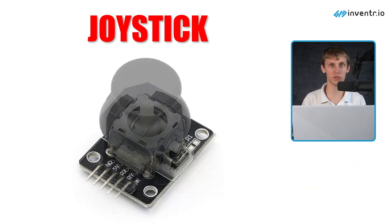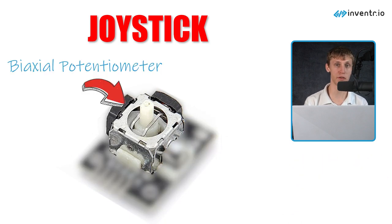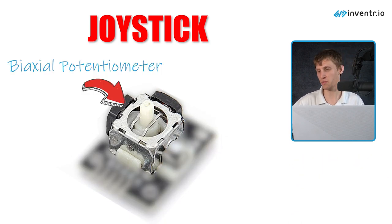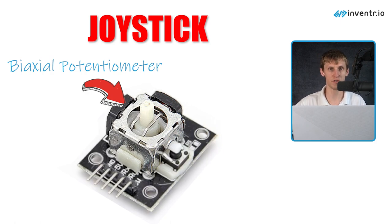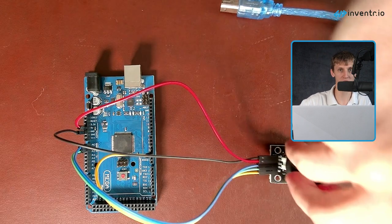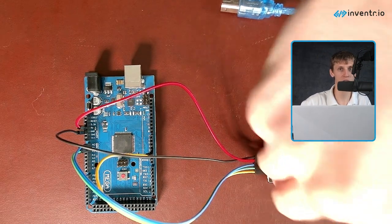This joystick uses biaxial potentiometers to control the X and Y axis. When pushed down, it also activates a switch.